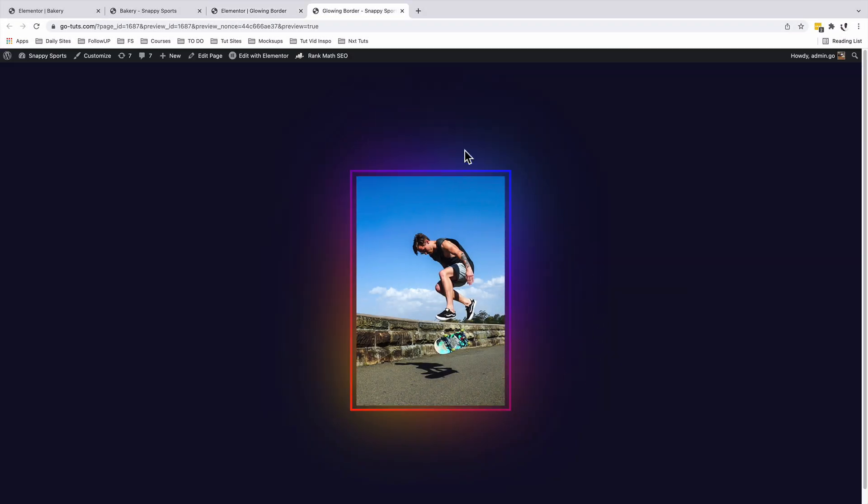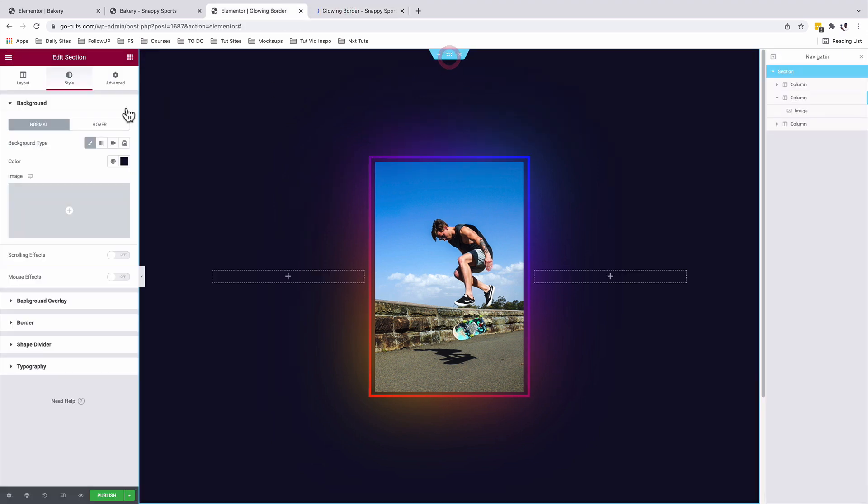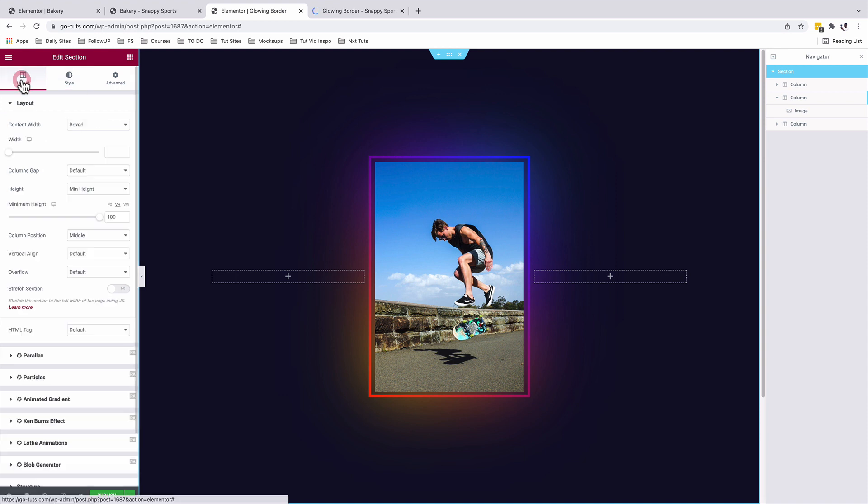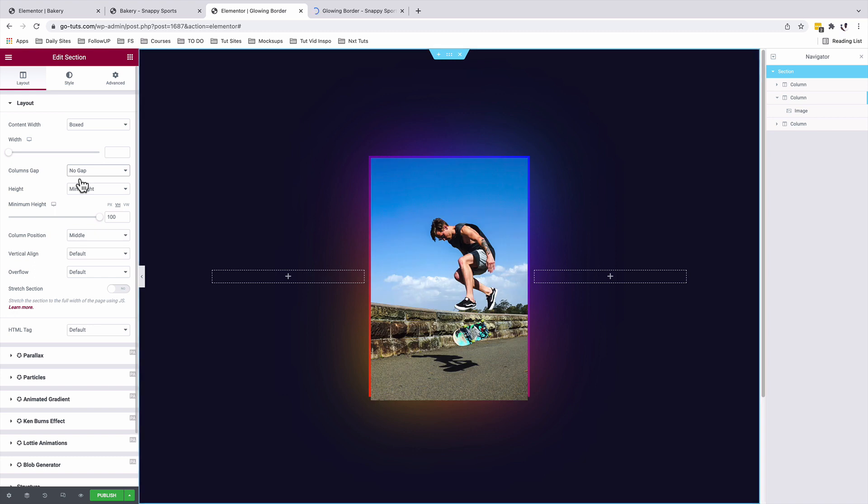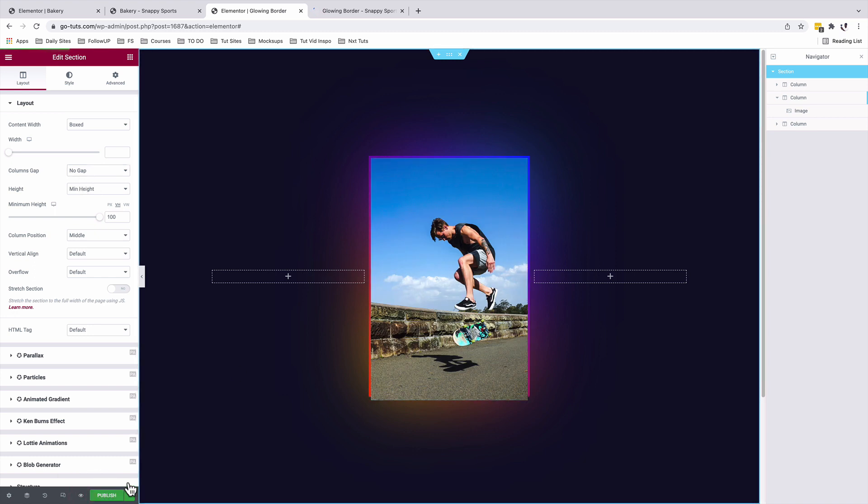So now we have our image widget inside our column that is having a gradient border. So in case you want to remove this gap over here, select the section. Come to layout. And under column gap, we are going to say no gap. All right. So now you see we no longer have that gap. Let's go and preview.